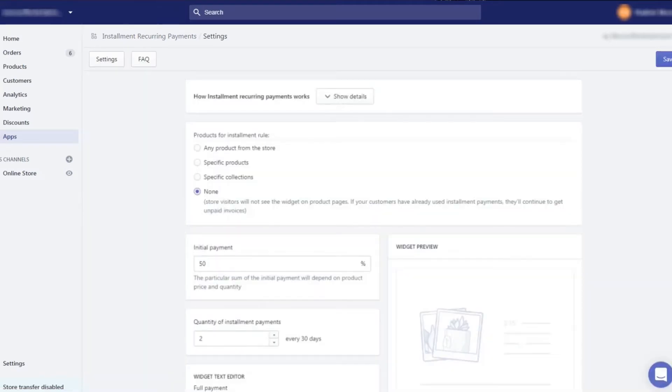Let's configure our installment rule to start accepting installment payments. First of all, we should select products the rule will be applied to.